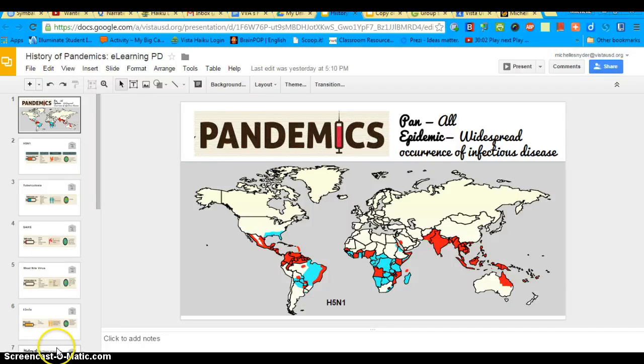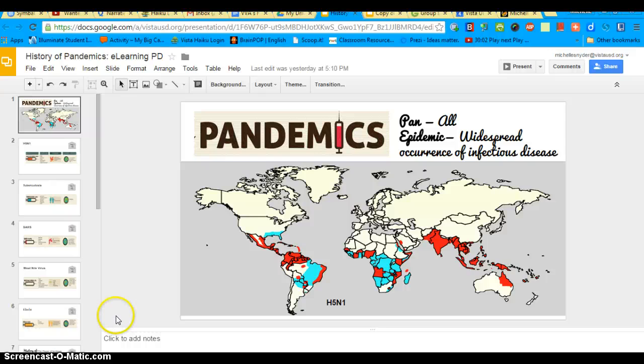Hello, Mrs. Snyder here. I just wanted to show you how to create an interactive poster using Google Presentations. You can use this for any subject that you're creating. Most likely in my class you're doing this for an English poster.